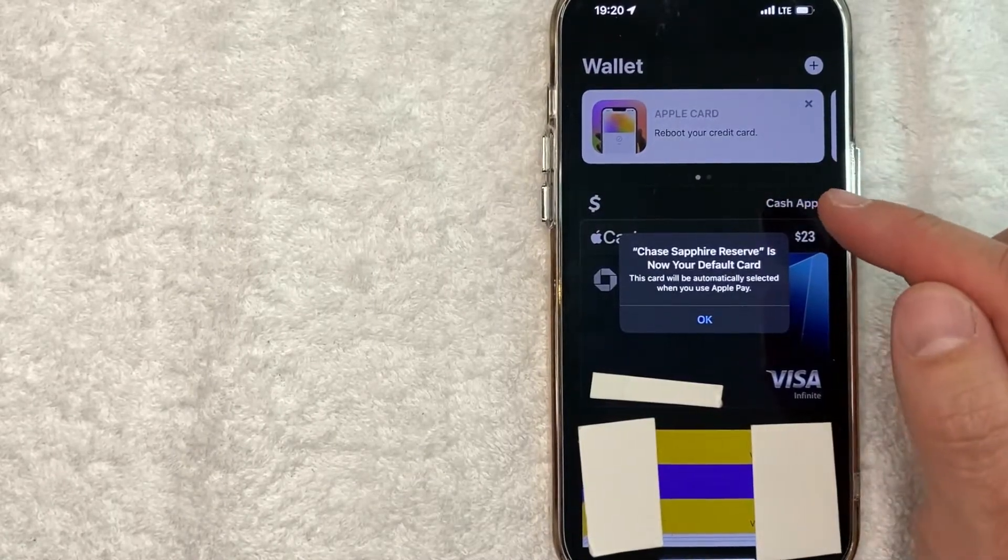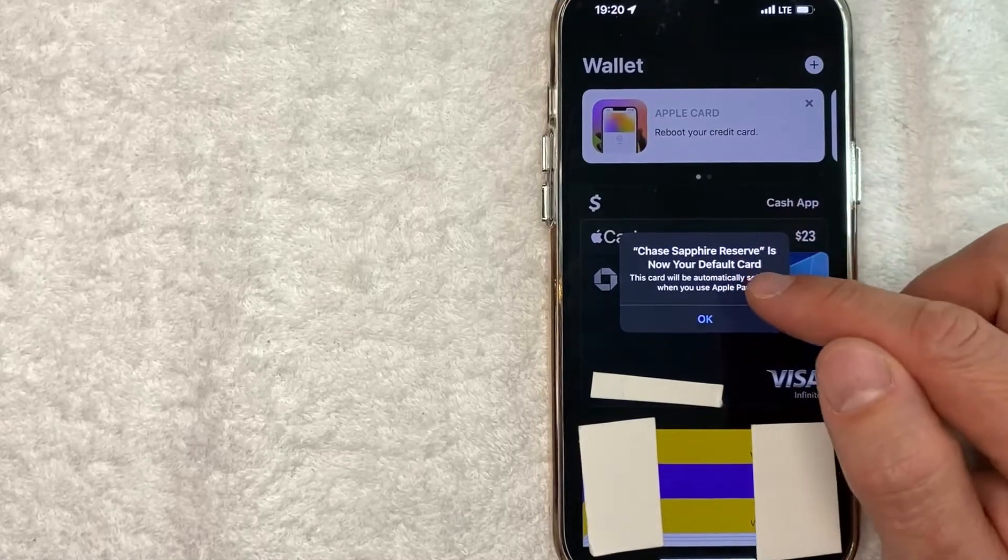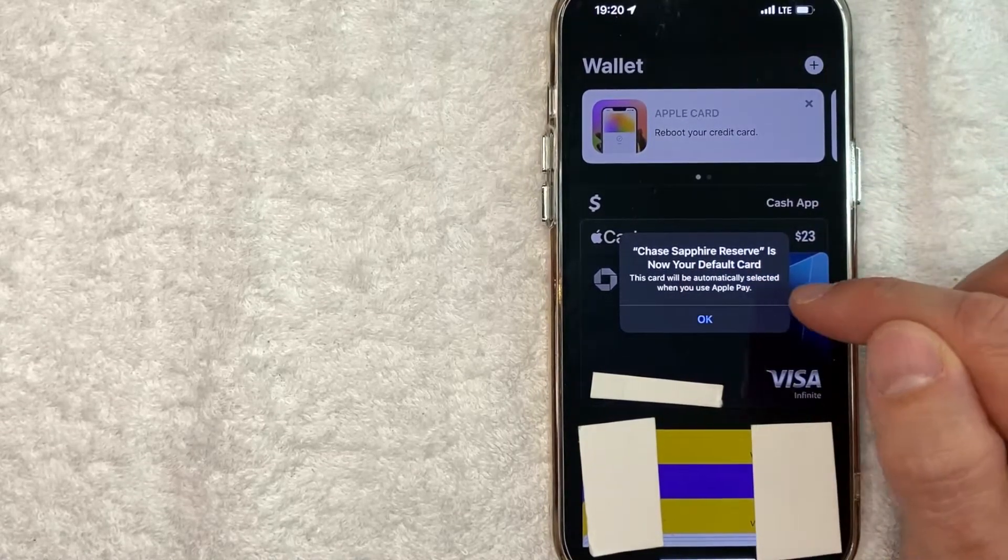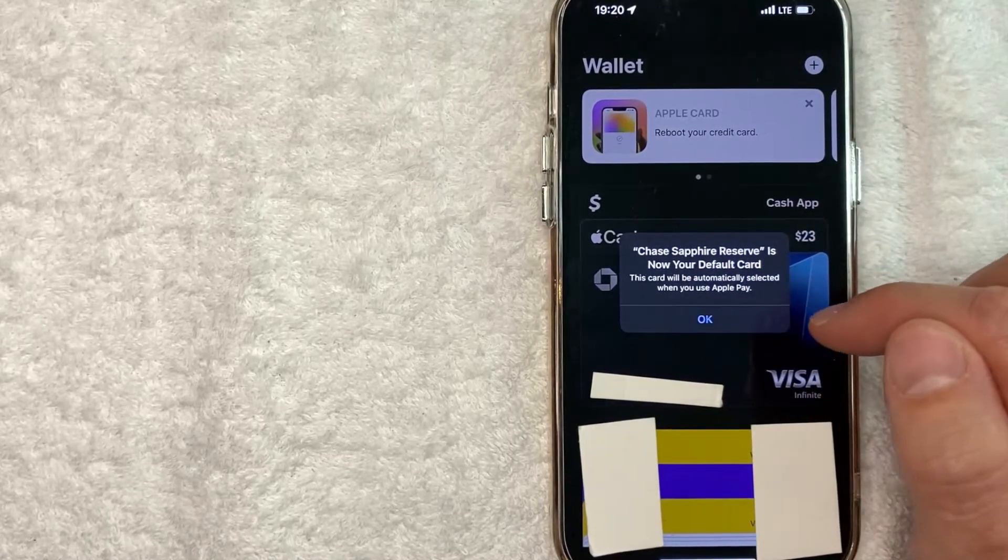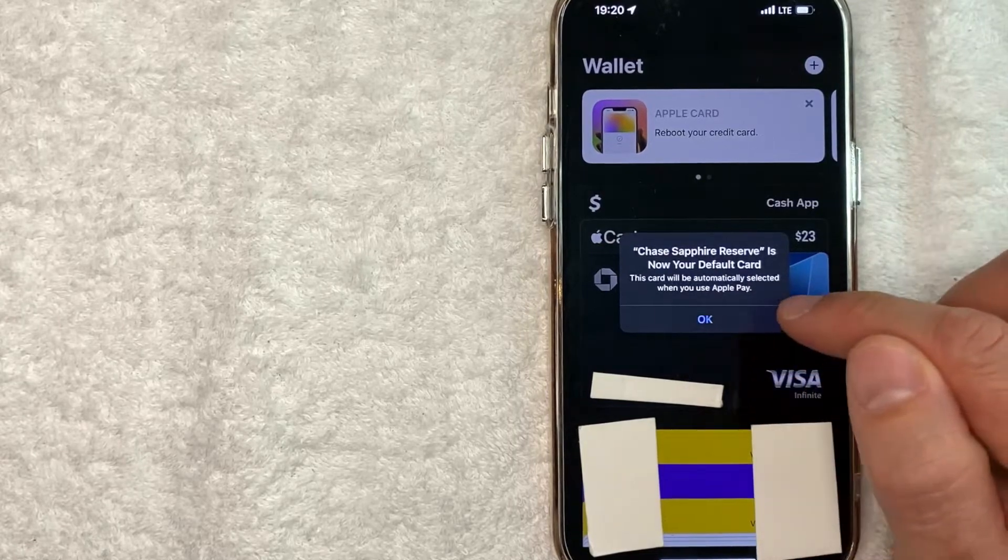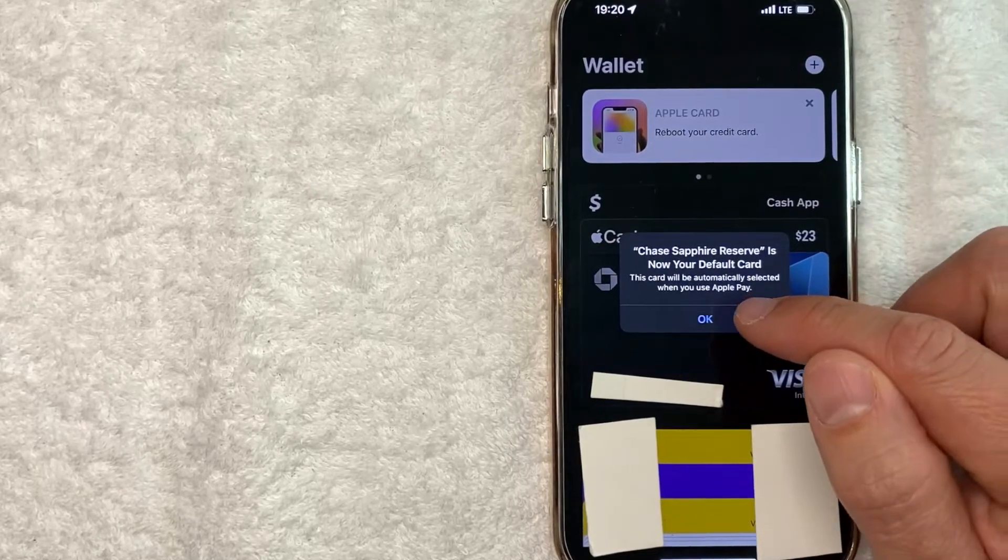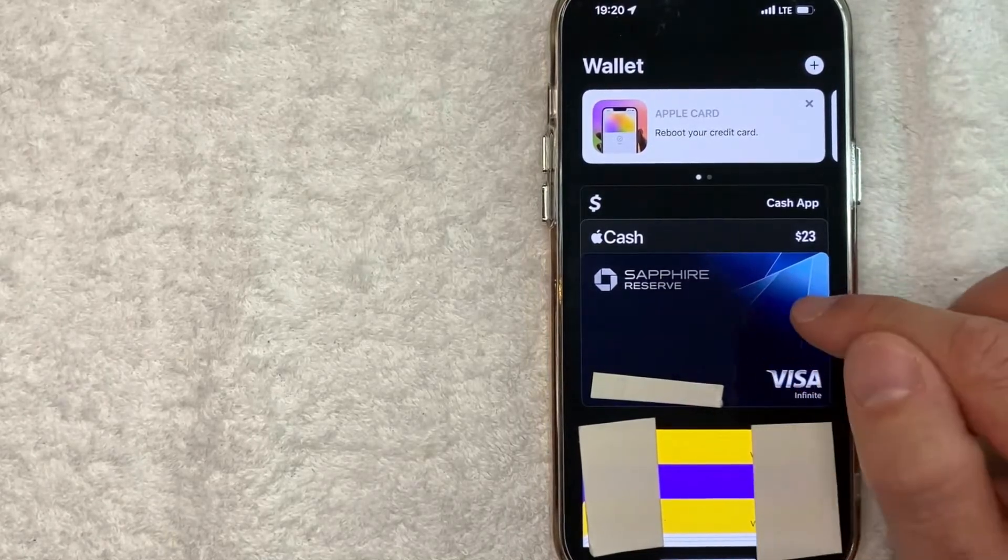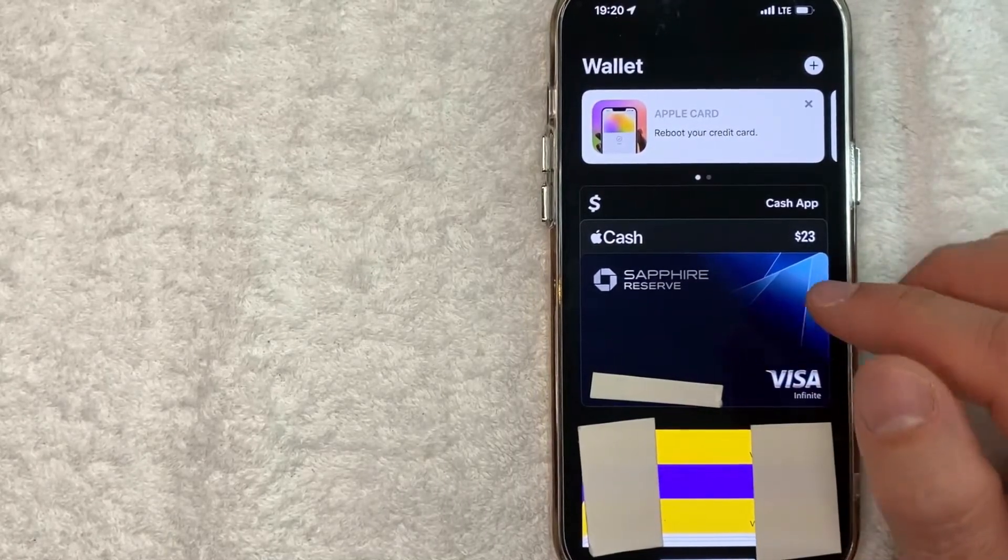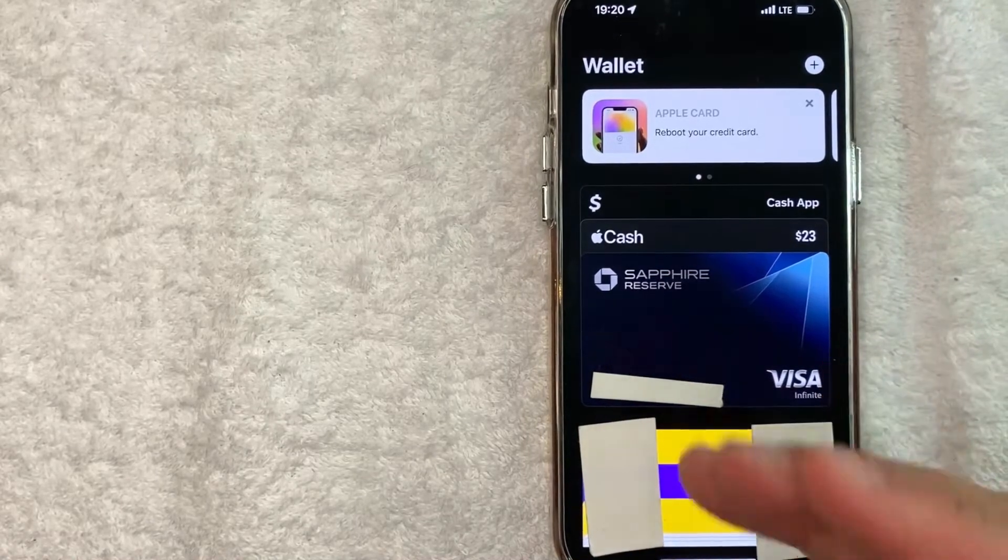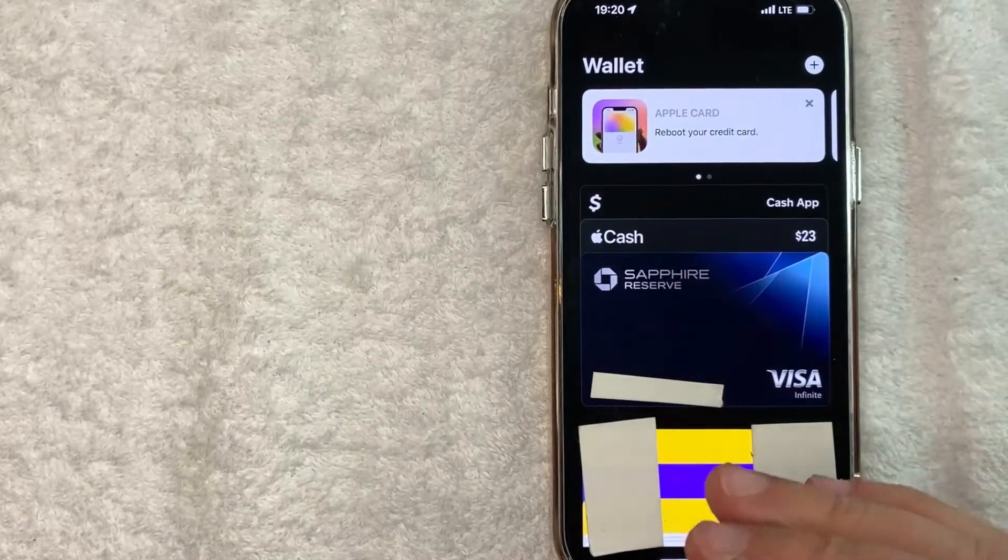Once you've dragged that credit card to the front, you're going to get this pop-up asking if you would like to use that card as your default card. Just click on Okay, and now your default card for Apple Pay has changed. That's the first way you can change your default card in Apple Pay.